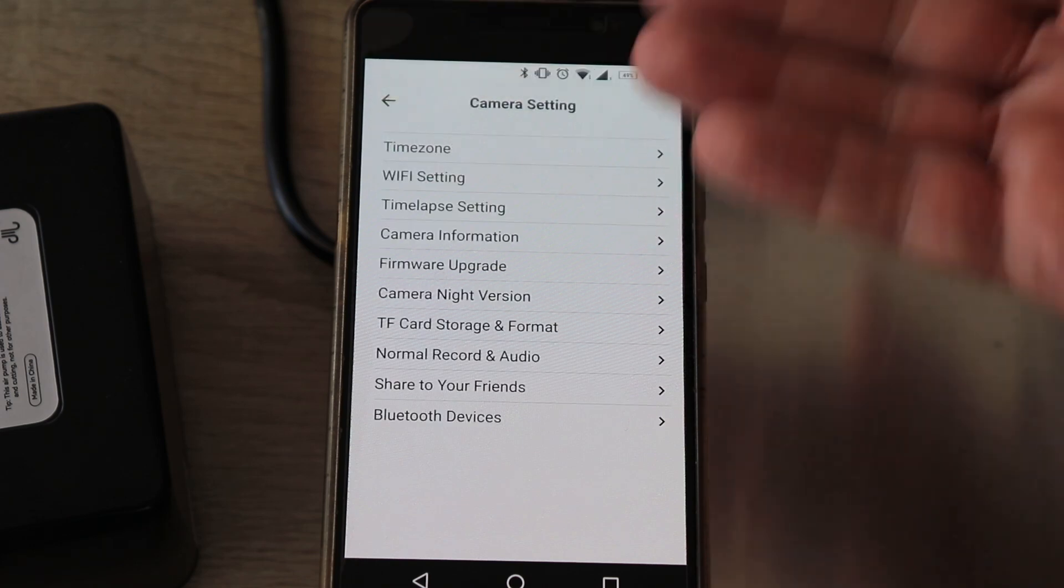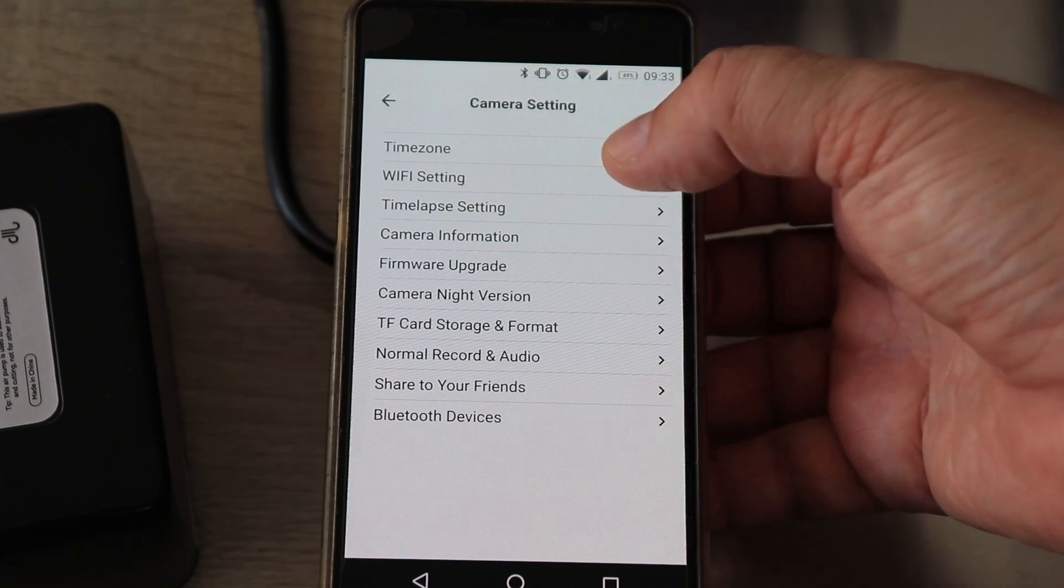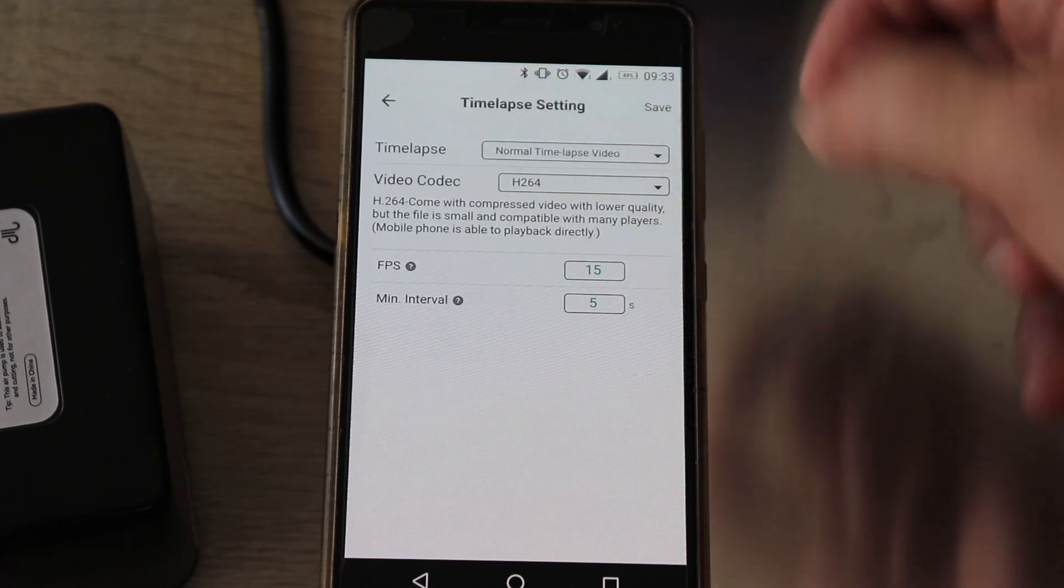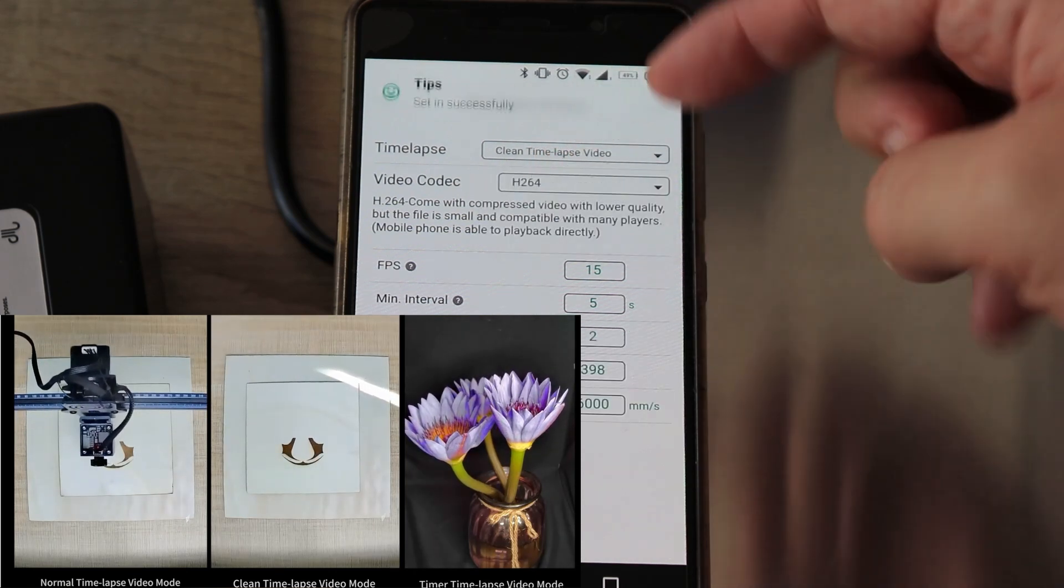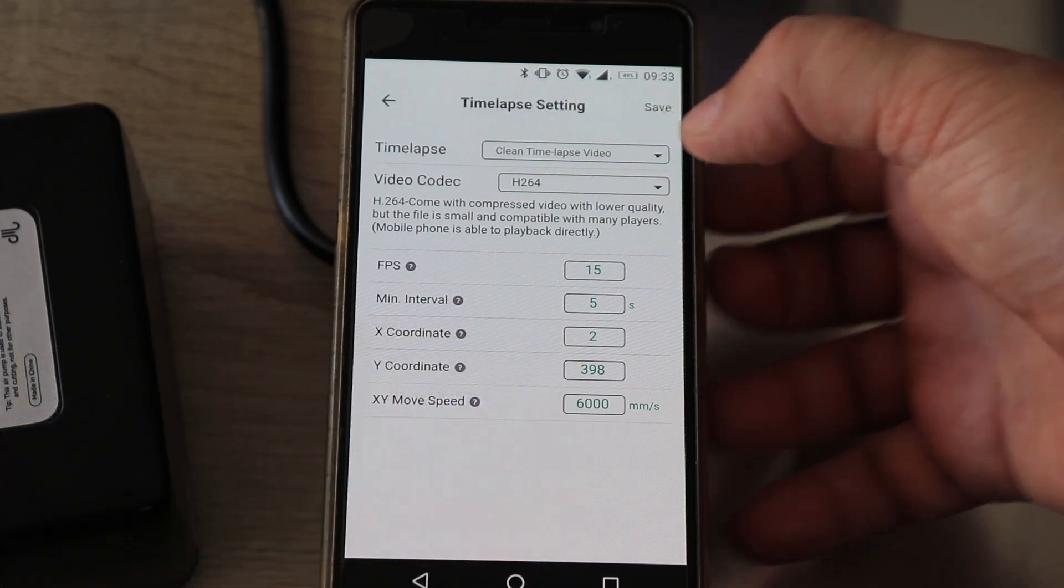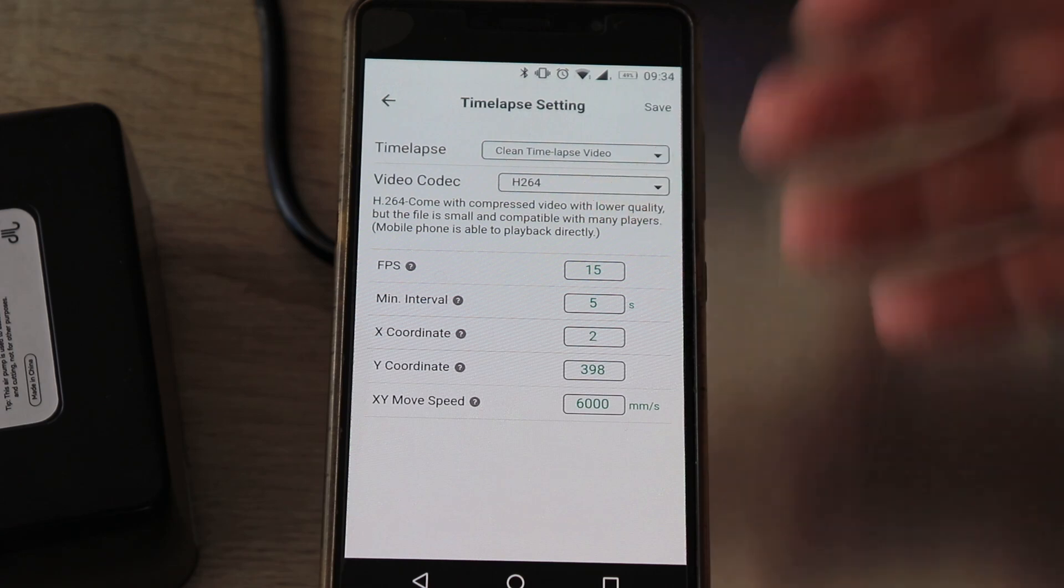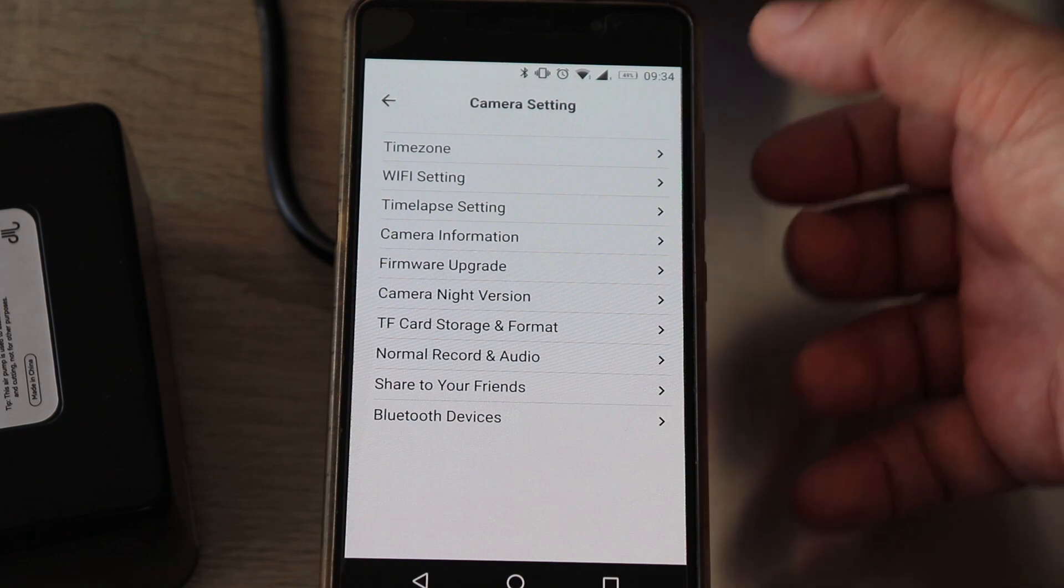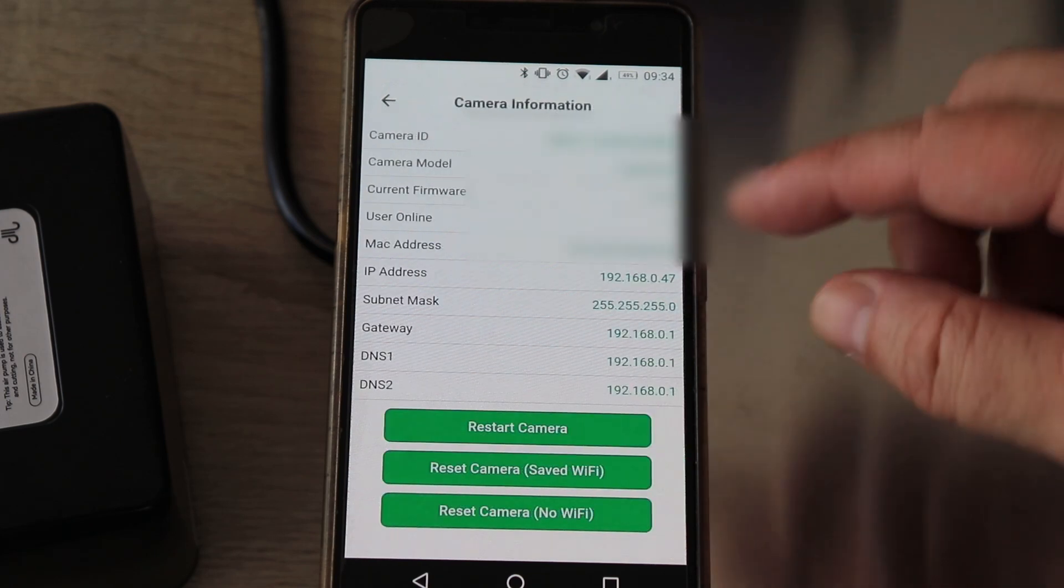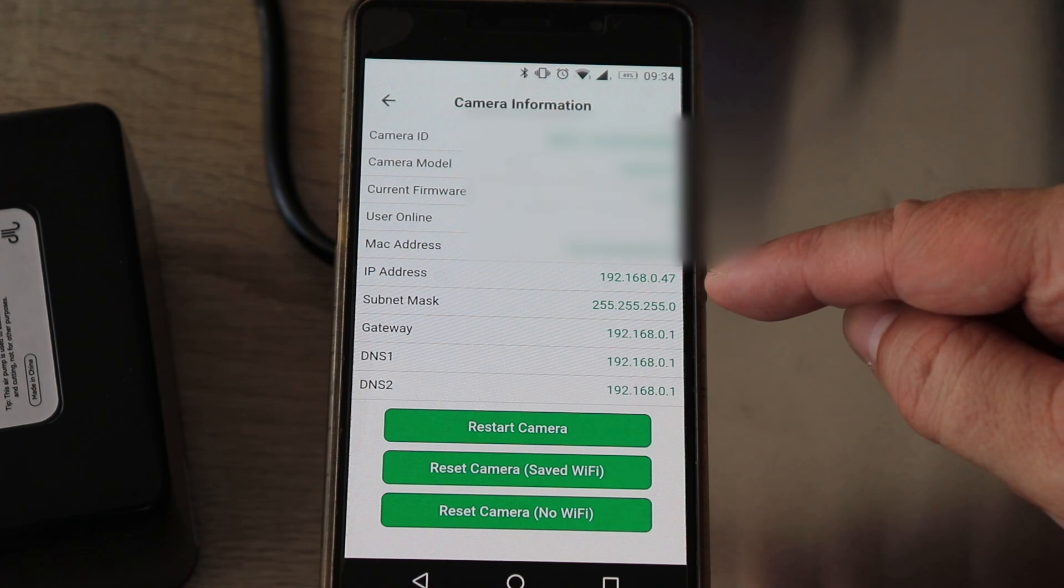These are the camera settings. I will not go through each in detail. Maybe just I'll mention the timelapse settings. We have different options: normal timelapse video or clean timelapse video where the head will move to the corner to create a picture. These are different video codecs. What I need from here is the camera information, because I need this IP address to enter in my browser to connect to the camera.